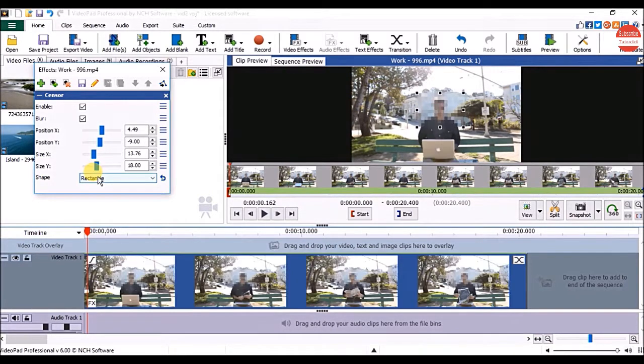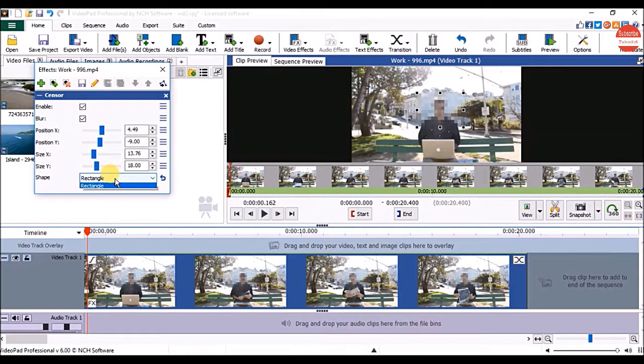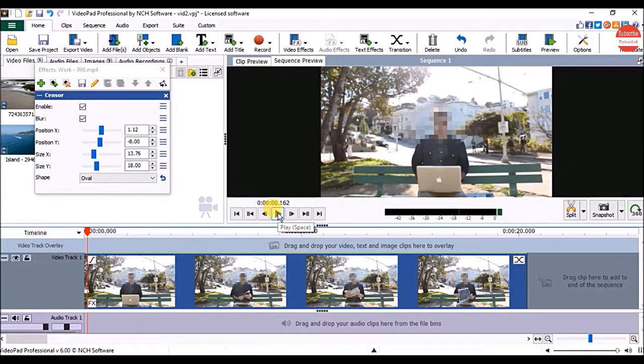You can change the shape of the effect. For that click on the shape option and click on oval. Click on the play button to check the effect.